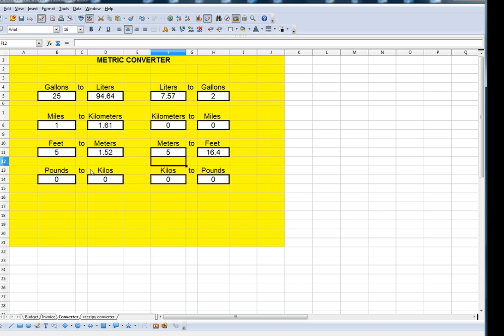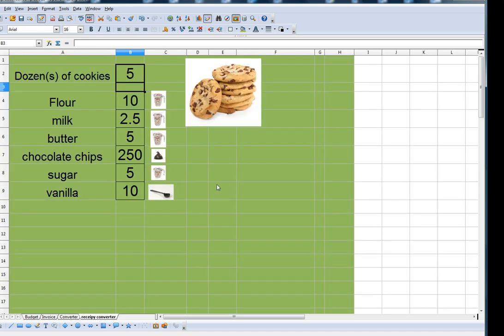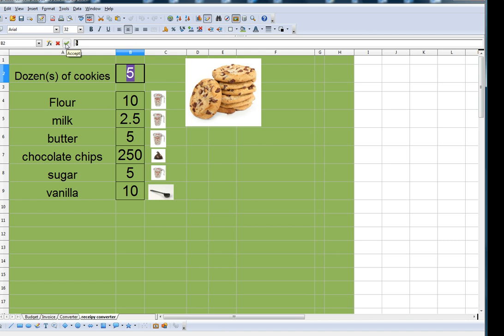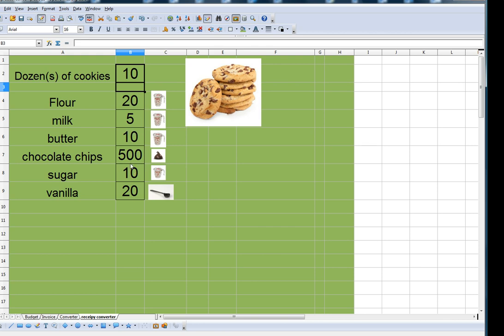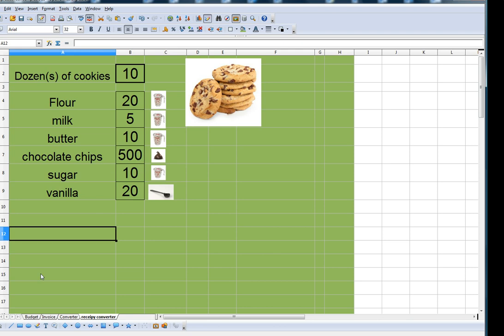You can also have a recipe converter. If these are the ingredients I need to make five dozen cookies, all I have to do is change my five to ten, and if I want to make ten dozen cookies it converts all the ingredients that I need to double my recipe.